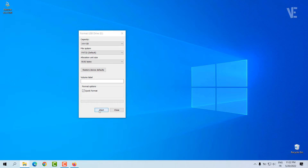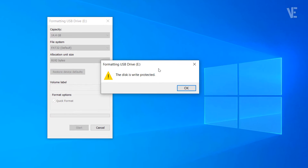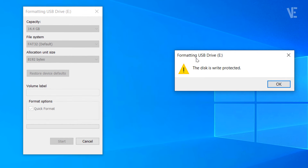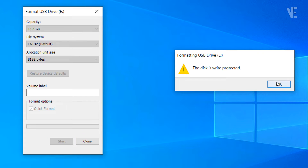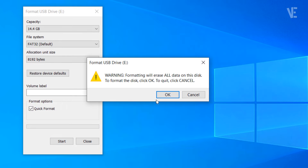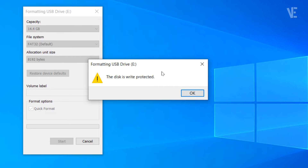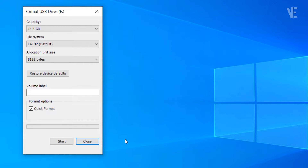Hi everyone, welcome to our channel. In today's video, we'll cover how to remove write protection from USB pen drives, SD cards, and fixed disks, and how to fix the write-protected error.